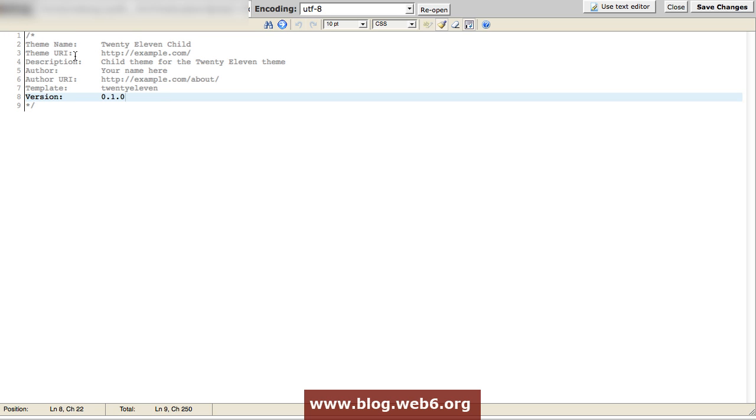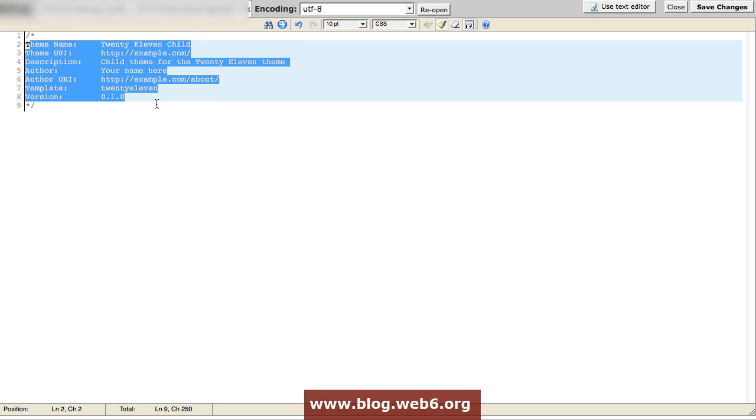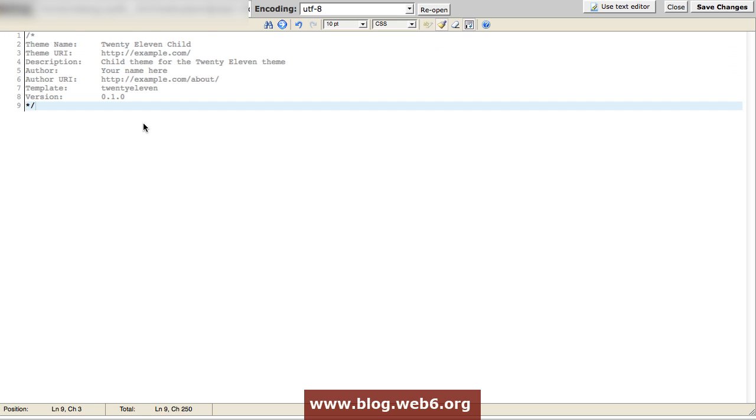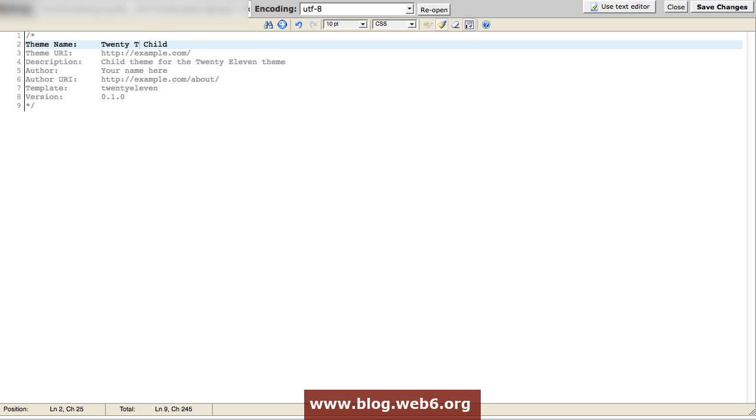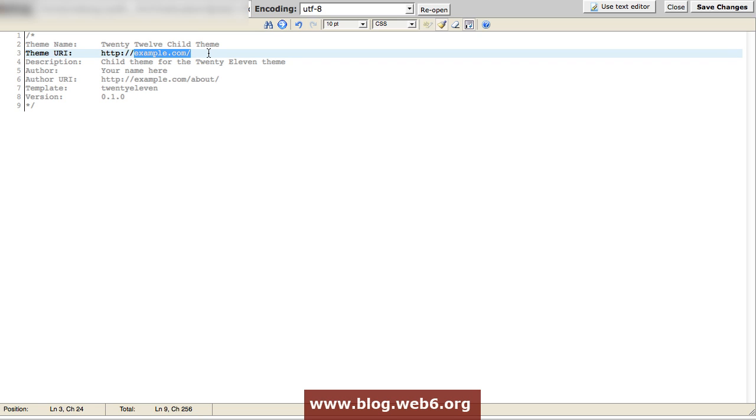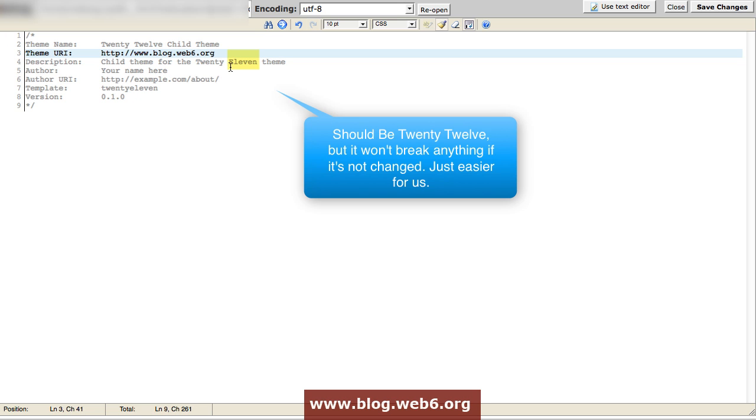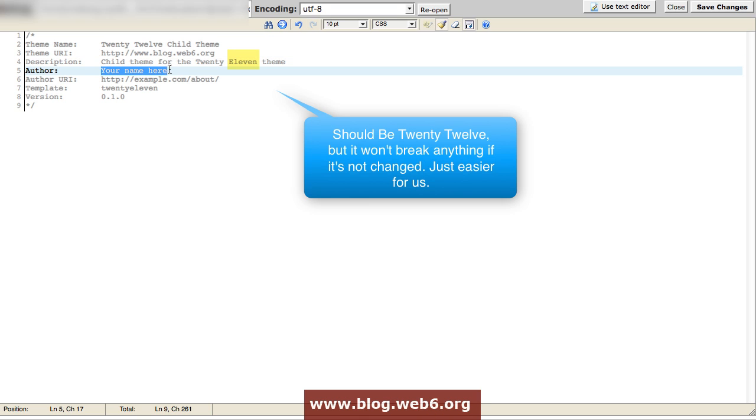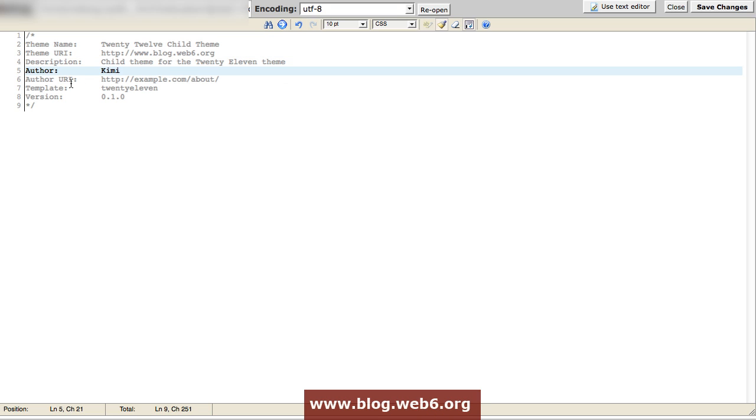Then, change anything here according with your theme. For example, like now, 2011 child. I'm going to name it 2012 child theme. Then, the theme URI will be my blog URI, so www.blog.web6.org. And the child theme for the 2011 theme. That's okay. And my name. The author will be my name. And the author URI will be the same as this.